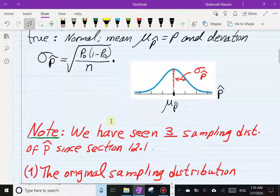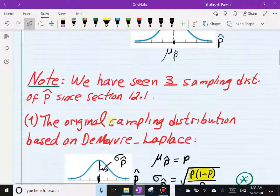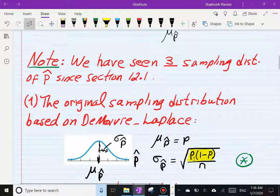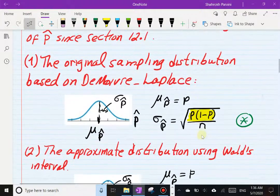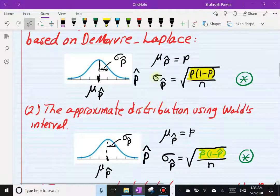Here's where I want to elaborate on the three formulas we had for σ_p̂. In section 12.1, the original sampling distribution based on the De Moivre–Laplace was the first formula. The center of the distribution, by the way, will not change across all three cases — it's just the standard deviation that differs. That first formula is what the theory says it should be. When we talked about the Wald confidence interval, we used a second formula for σ_p̂.